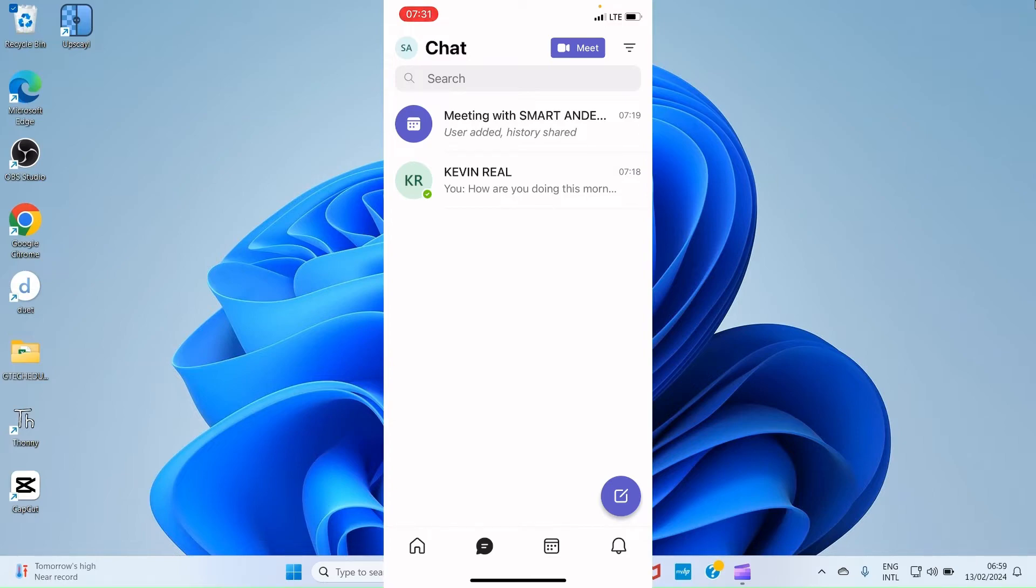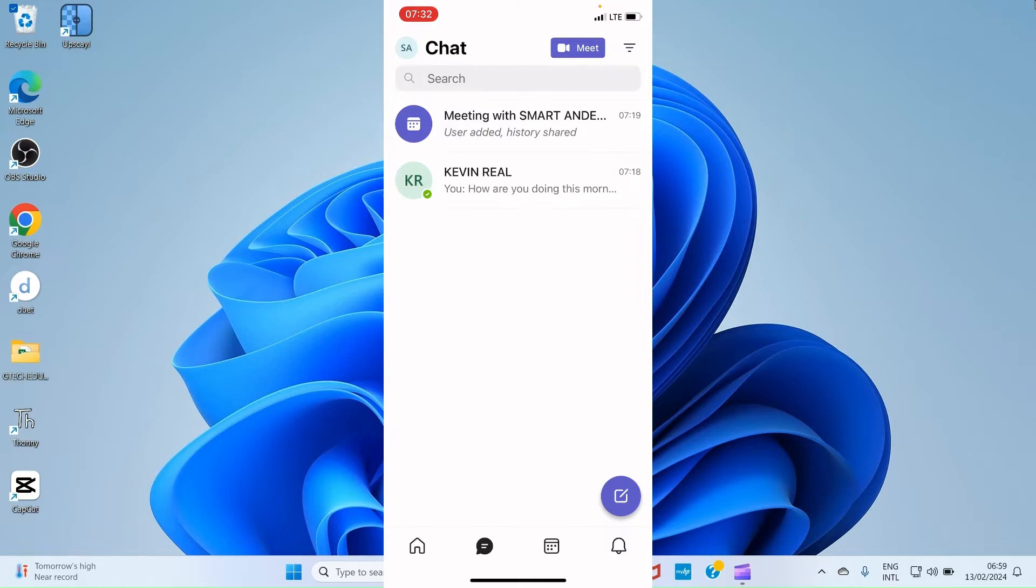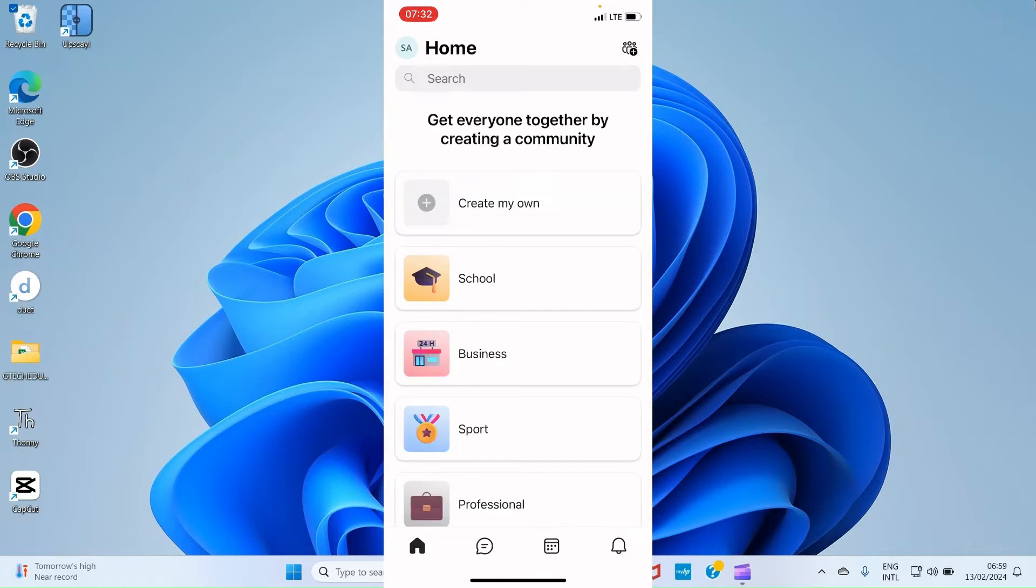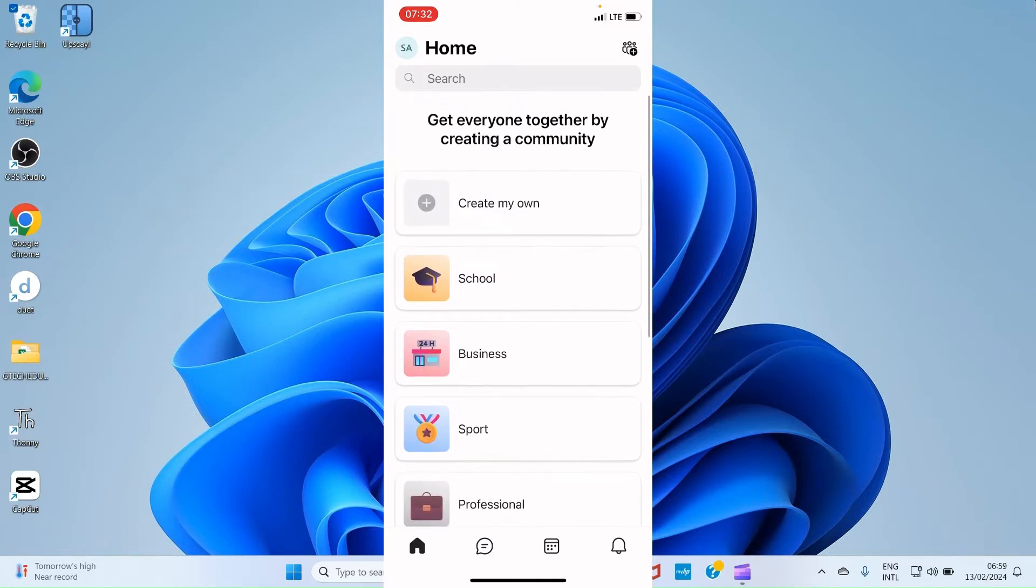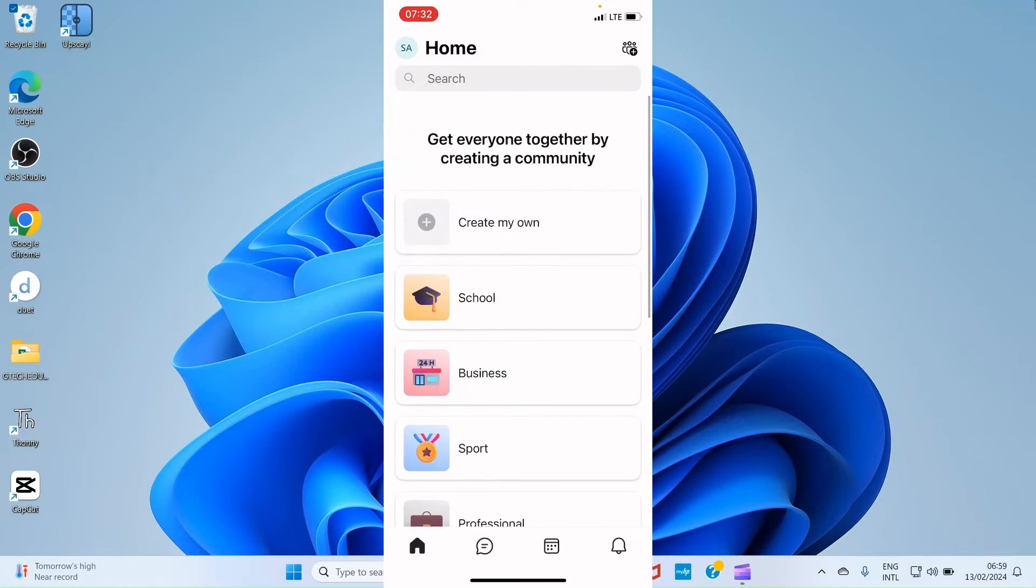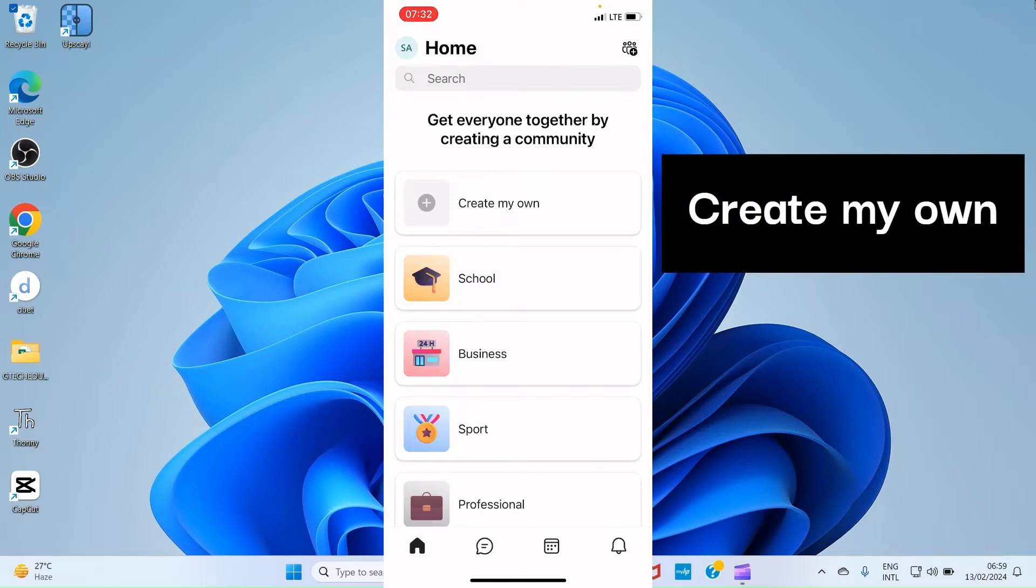Once the Teams app opens, you are landed on the chat tab. That is why it is selected at the bottom part of the screen, the one that has the messaging icon. The other tabs you have there are the Home, Calendar and Notification.